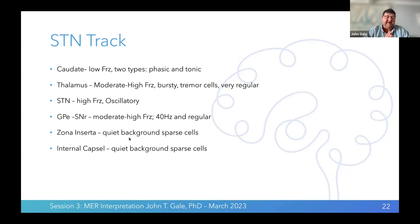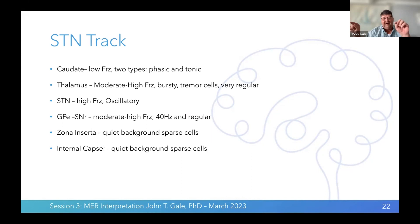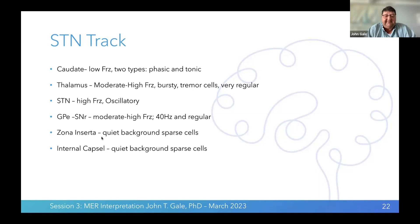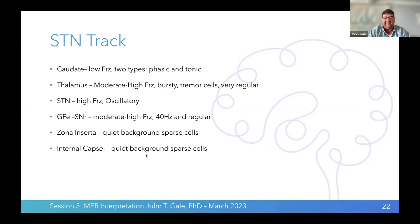Zona incerta is the region between the thalamus and the STN — mostly white fibers. Our electrodes tend to be more selective for the electrical pattern coming off the cell body versus the axon region; there's physics behind why it's easier to record from the cell body action potential or axon hillock potential than the rest of the axon. So in zona incerta, we typically don't record single units because we're in axonal regions. Likewise, the internal capsule, where all the big white fiber matter runs, is very hard to record single units from — axons are difficult to record from with extracellular electrodes.